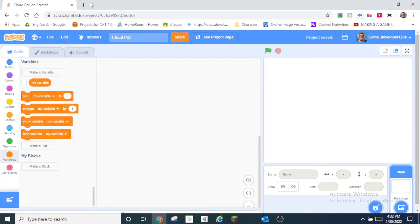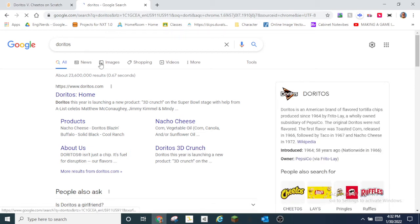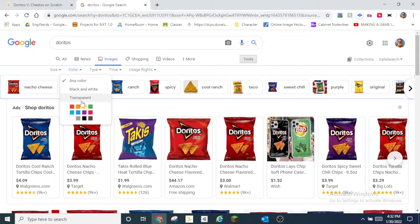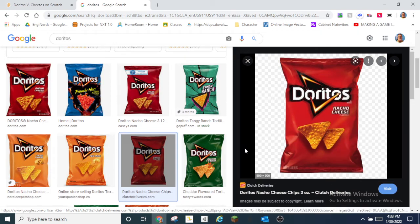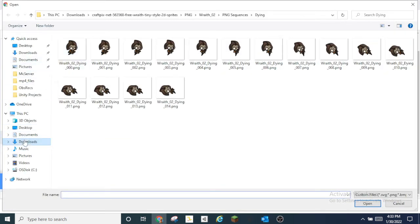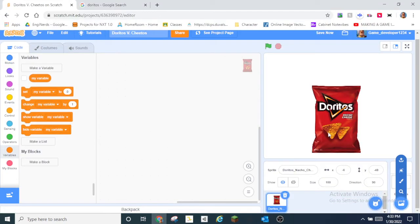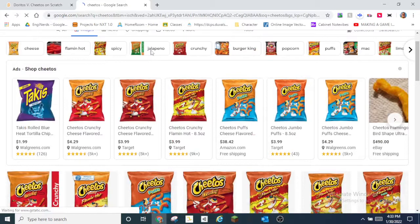Let's make this vote on Doritos versus Cheetos. I'll go up and search for Doritos images, use a color-transparent tool — you can use as many images as you want. Let's do classic Doritos, save the image, and upload it into Scratch. Now we have Doritos, and now we need Cheetos.